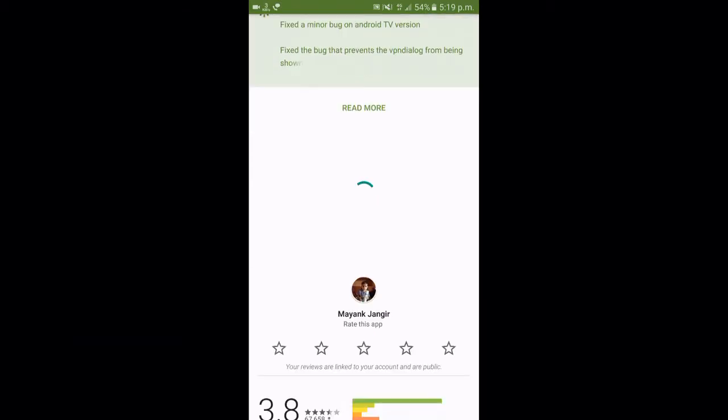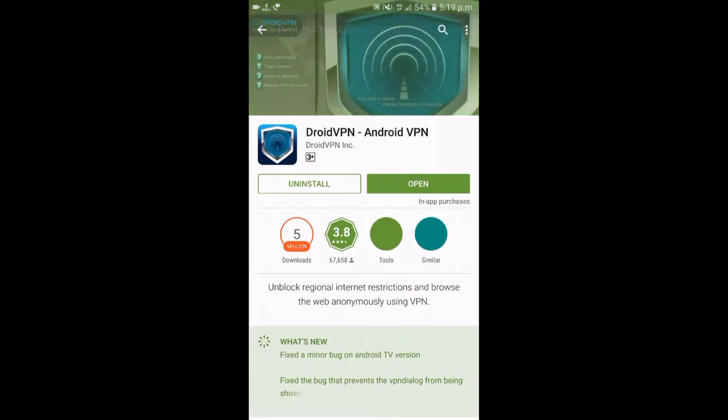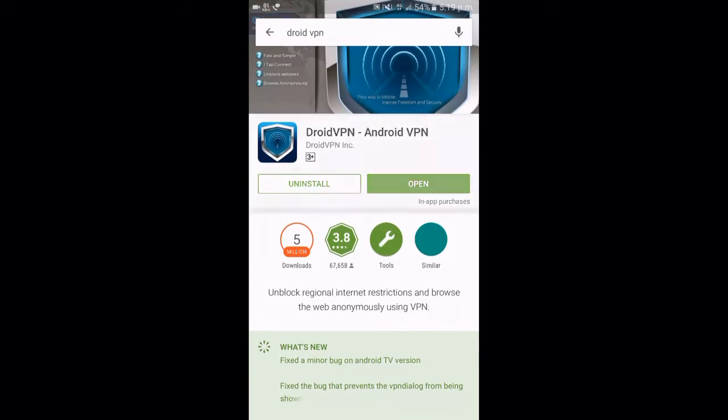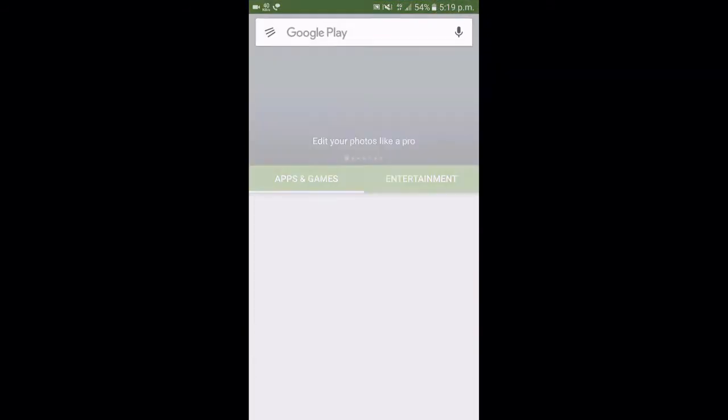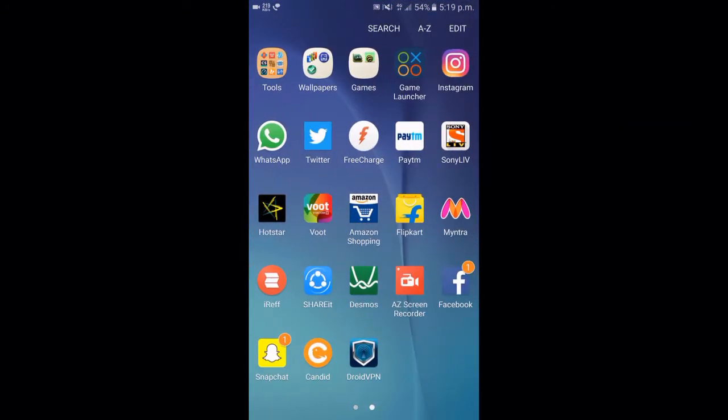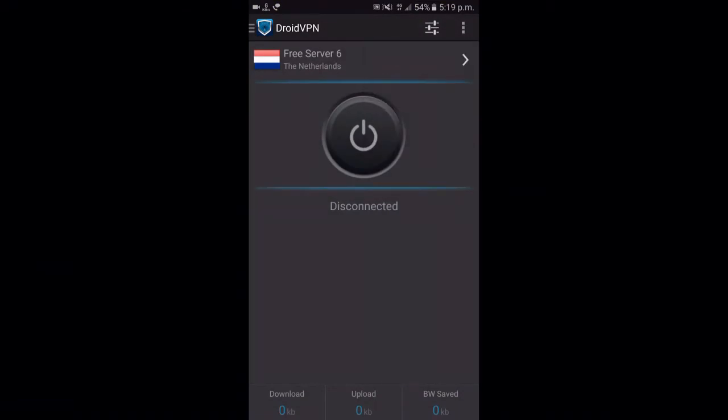As you can see, I have already downloaded it. Now open the DroidVPN application. For the first time it will ask you to sign up, so please sign up using your email address.